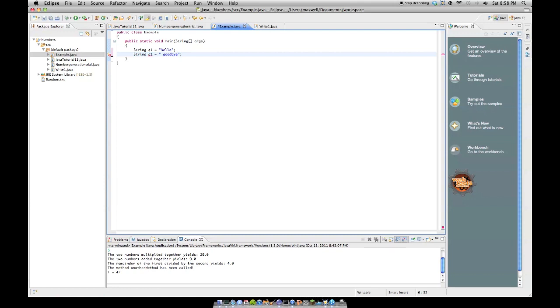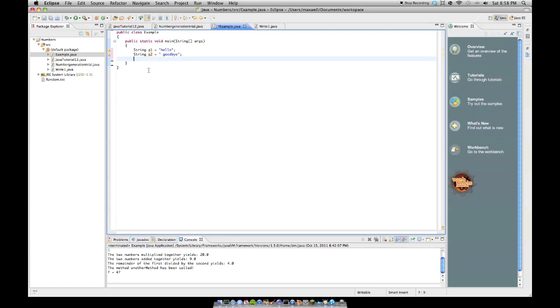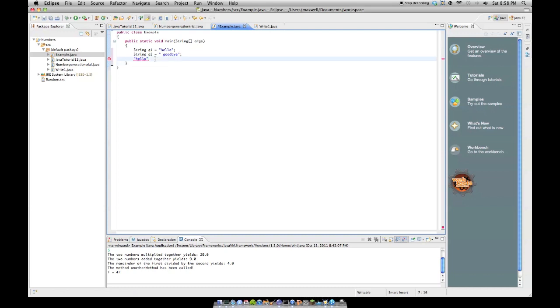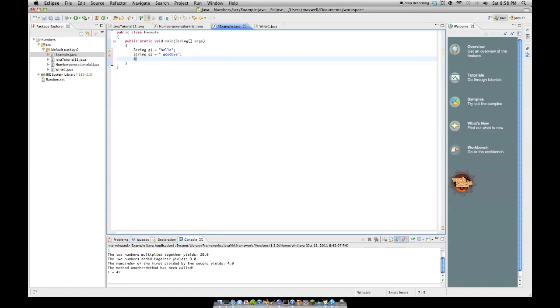And then, to concatenate them, you simply smash them together. The concatenation operator is the plus sign. So, say you have, like, hello, plus good, or whatever. That's concatenating those two strings. Obviously, that's not a full statement, because it's missing some other parts. So, say you had string final equals q1 plus q2.